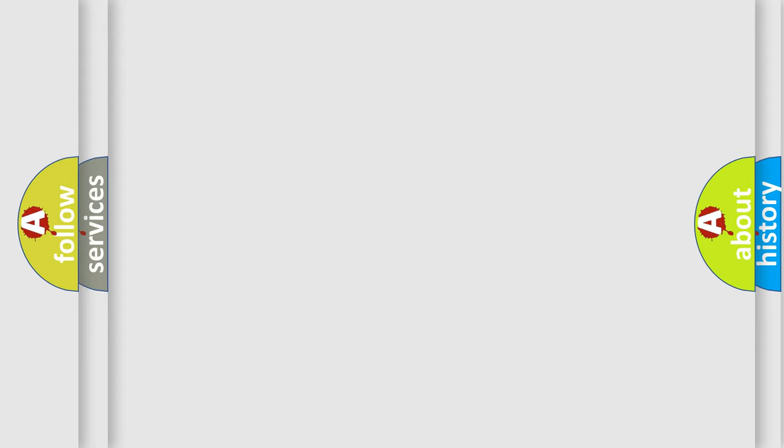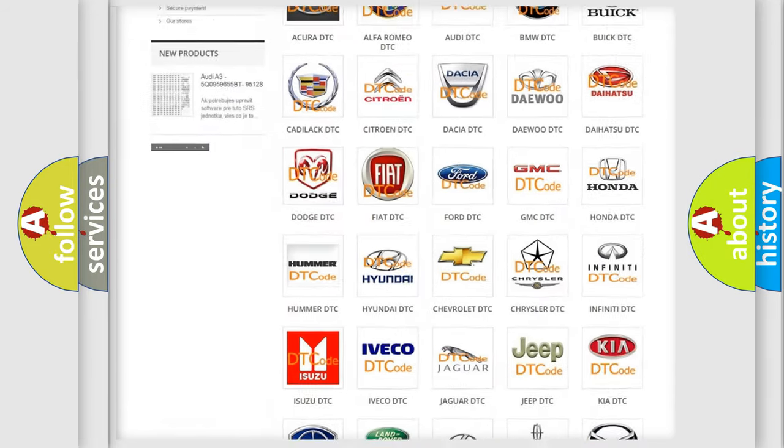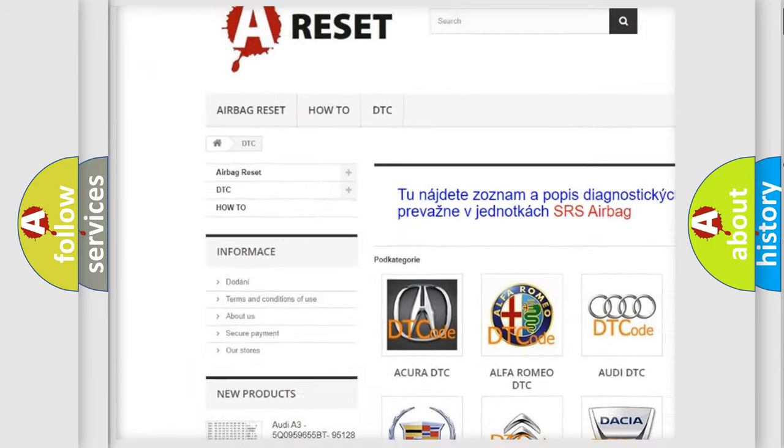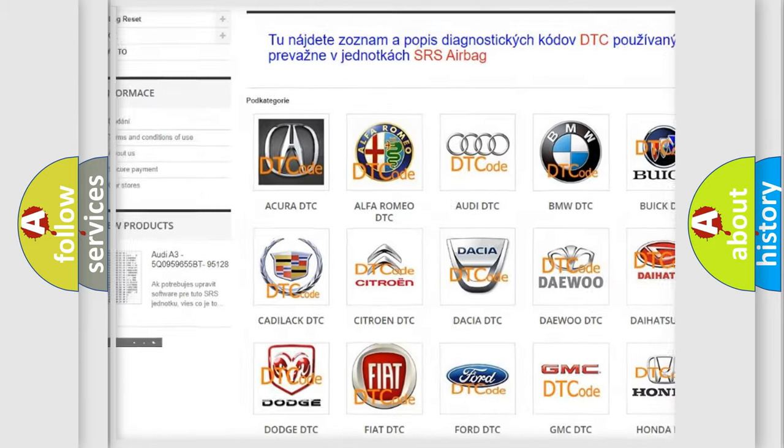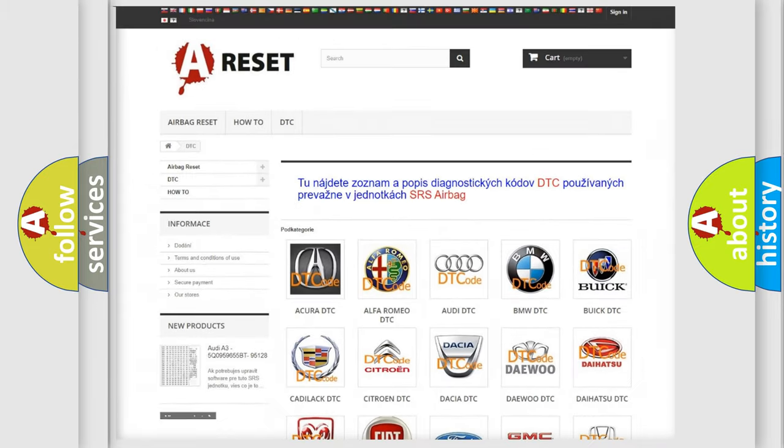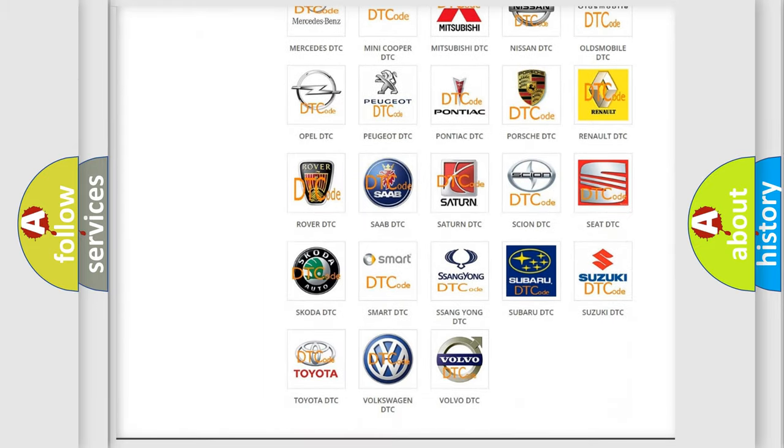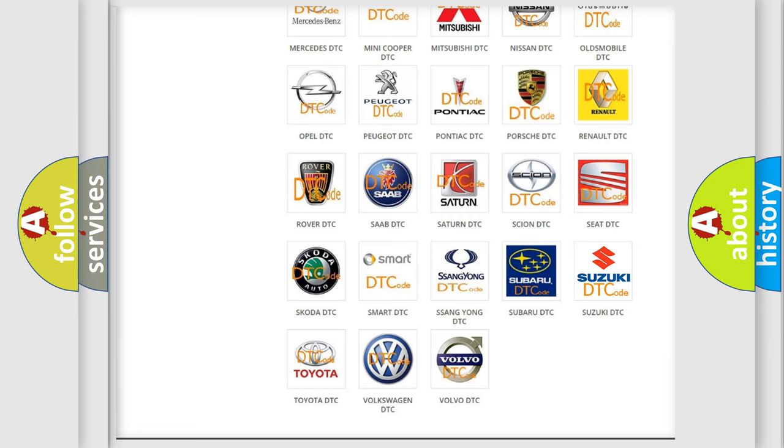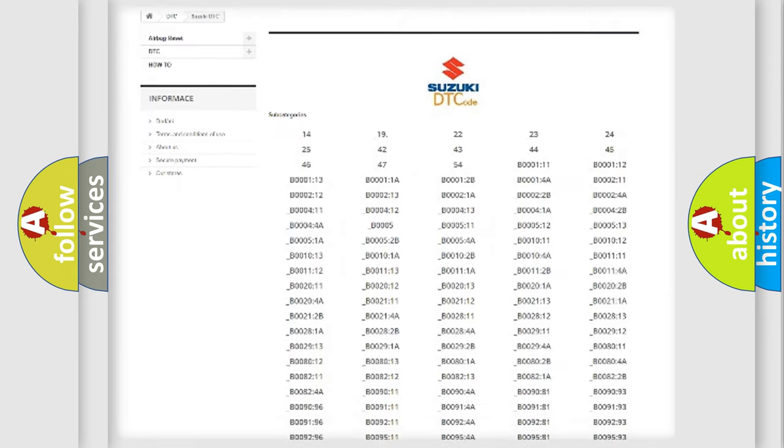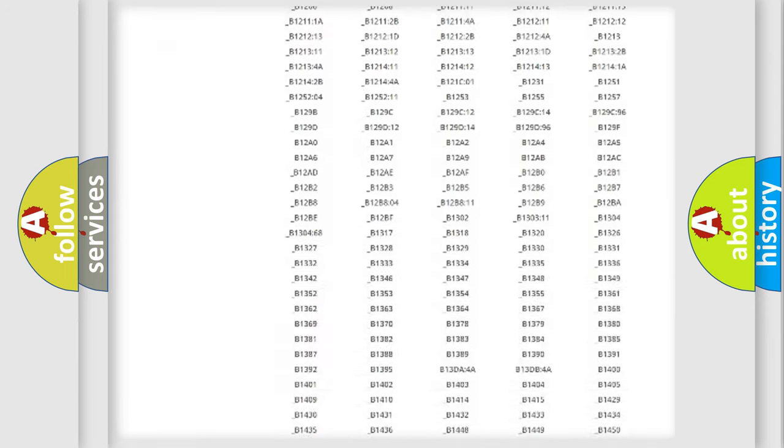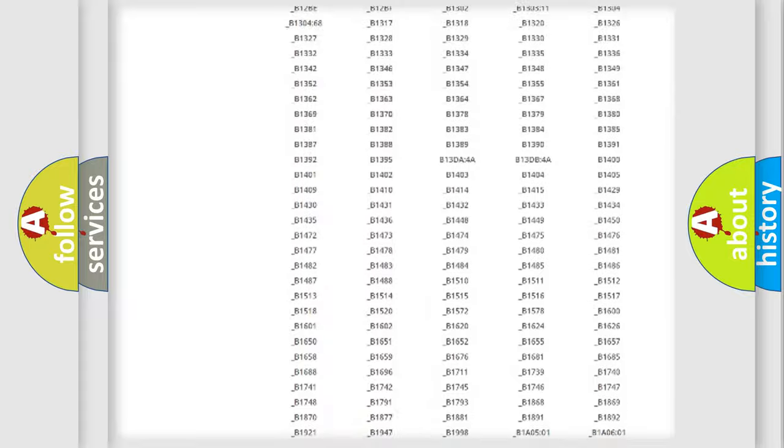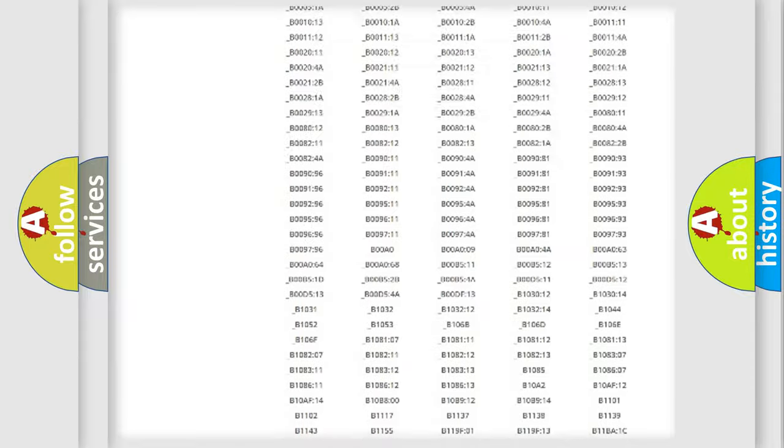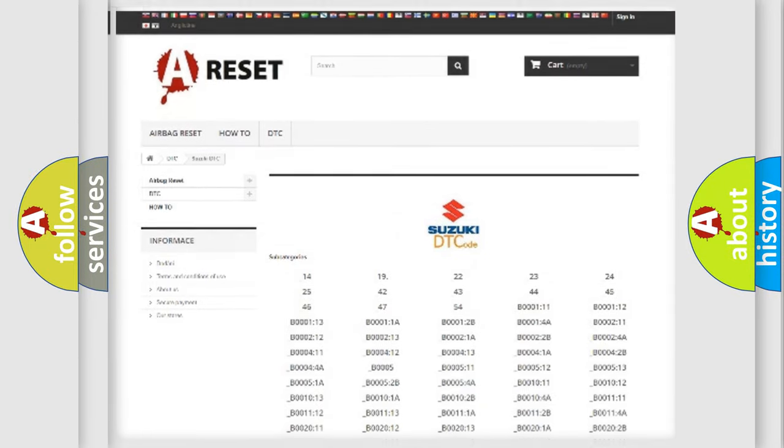Our website airbagreset.sk produces useful videos for you. You do not have to go through the OBD2 protocol anymore to know how to troubleshoot any car breakdown. You will find all the diagnostic codes that can be diagnosed in Suzuki vehicles, and many other useful things.